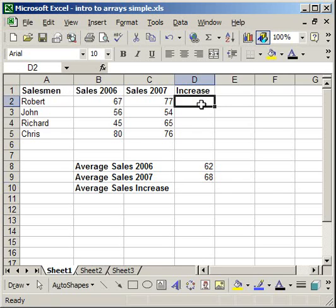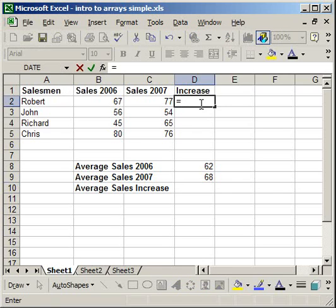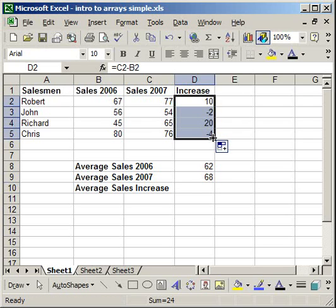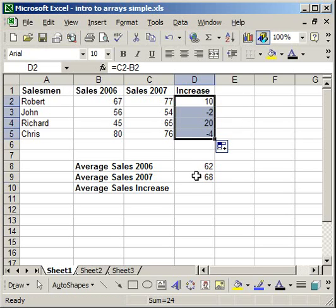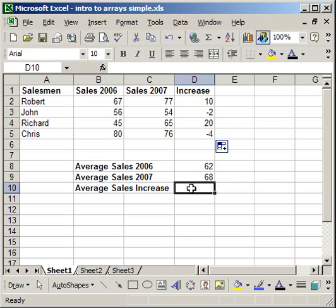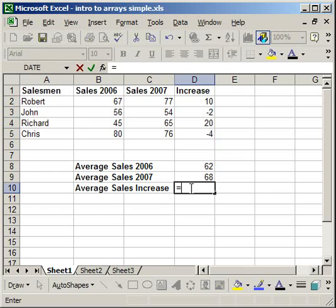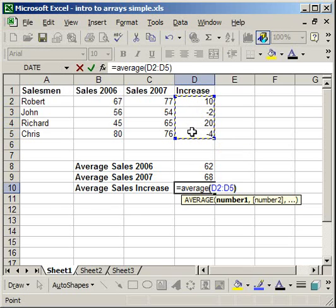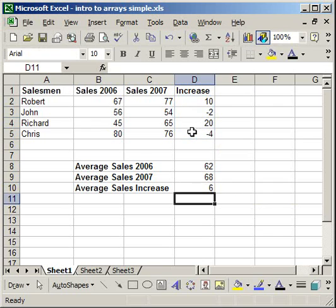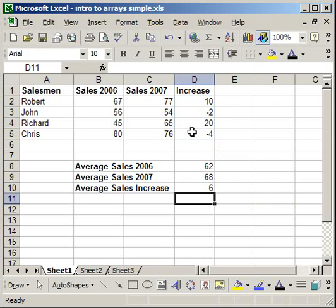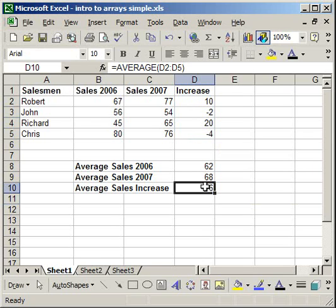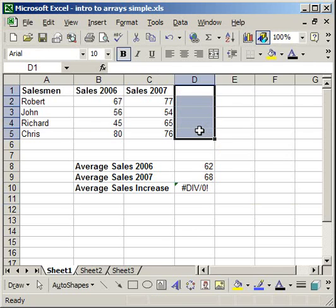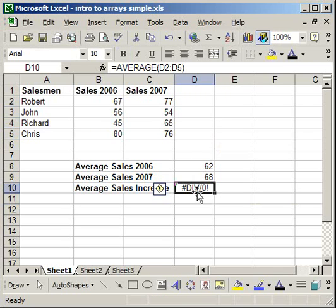You have to set it up where it goes equals this minus that to get the increase. Then copy all of that down, then on average sales increase, equals, average, and select the increase column. But that takes more time. So if you want to do it really quickly, you can use an array to find the average sales increase. So let's do that real quick. Delete this column. Delete what's in here.